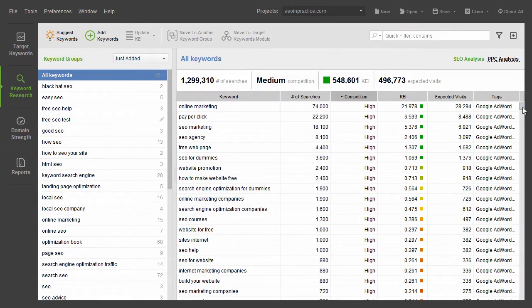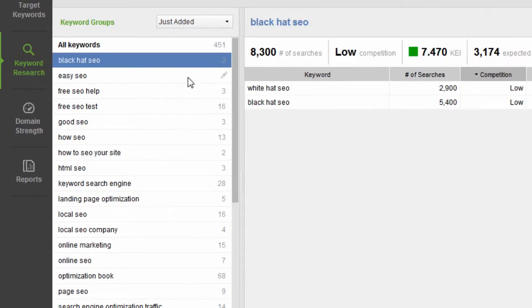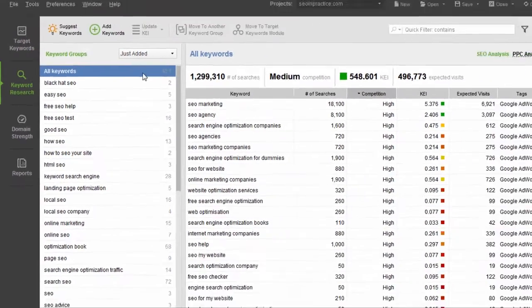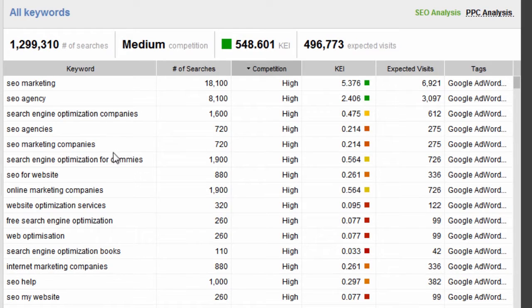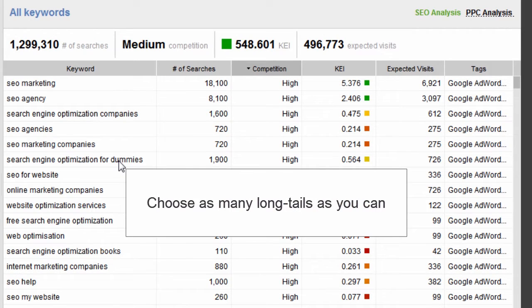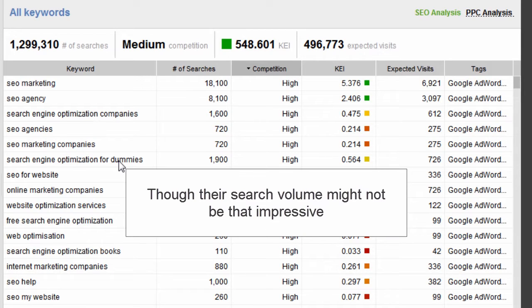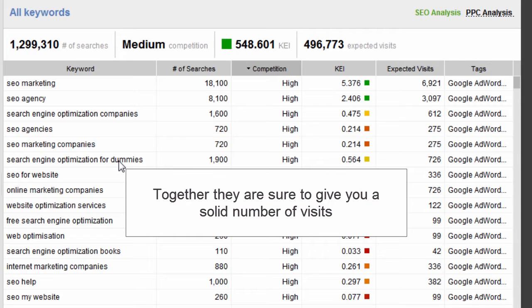You'll end up with an extensive list of search terms bundled into keyword groups by topic, along with their performance metrics, so you can easily pick the best ones. Choose as many long-tails as you can. Though their individual search volume might not be that impressive, together they're sure to give you a solid number of visits.